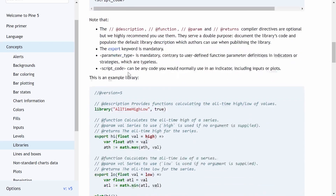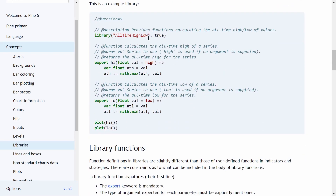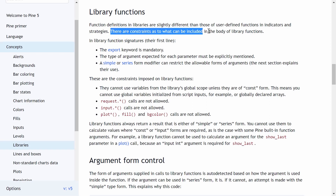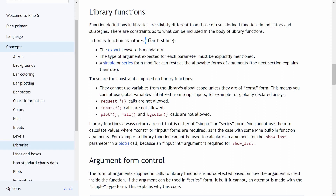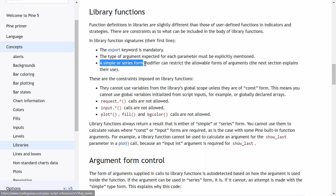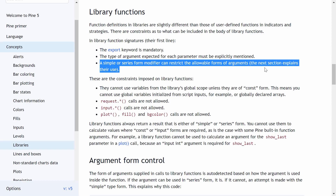Moving on, let's have a quick read of the library functions documentation. Function definitions in libraries are slightly different from those of user-defined functions in indicators and strategies. In library function signatures — their first line — the export keyword is mandatory, the type of argument expected for each parameter must be explicitly mentioned, and a simple or series form modifier can restrict the allowable forms of arguments.